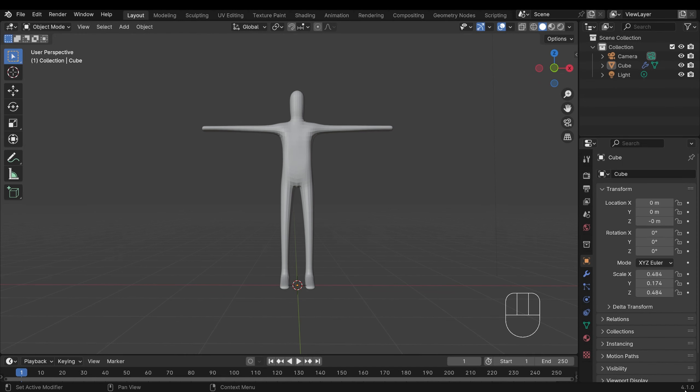Okay so I'm in Blender 4.1 but this should work in most Blender versions. Do check the description for any updates.